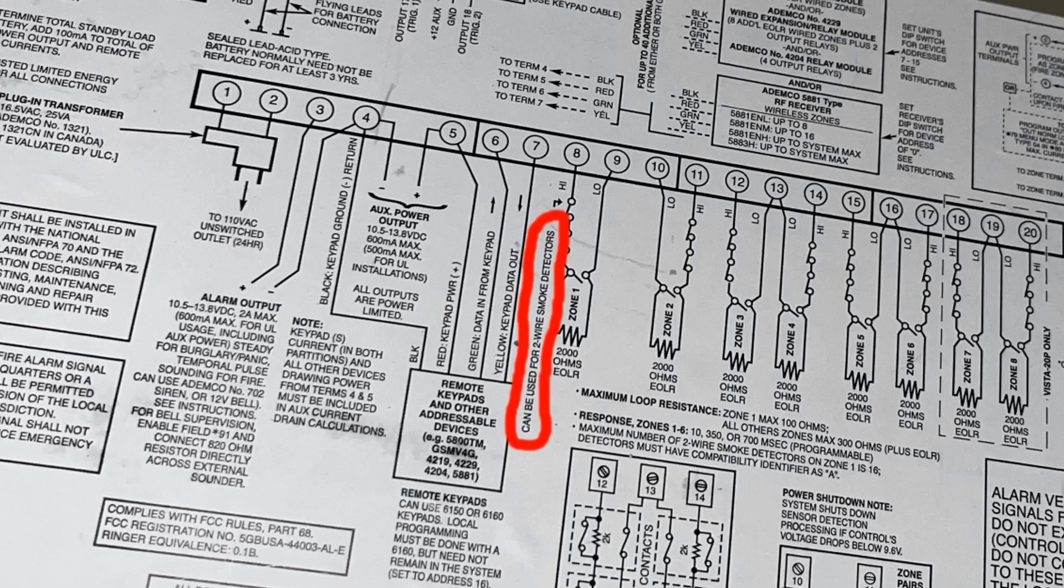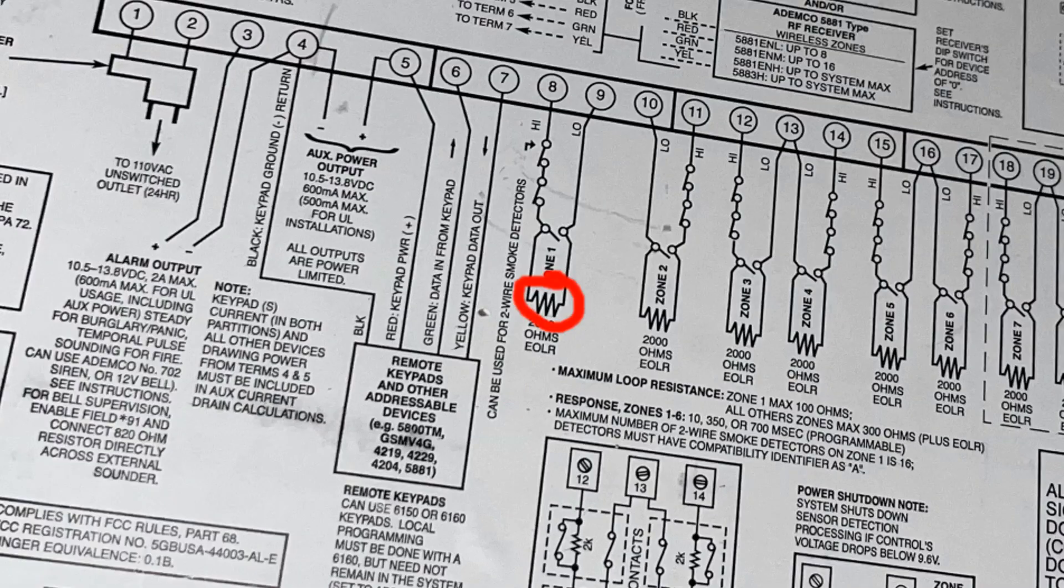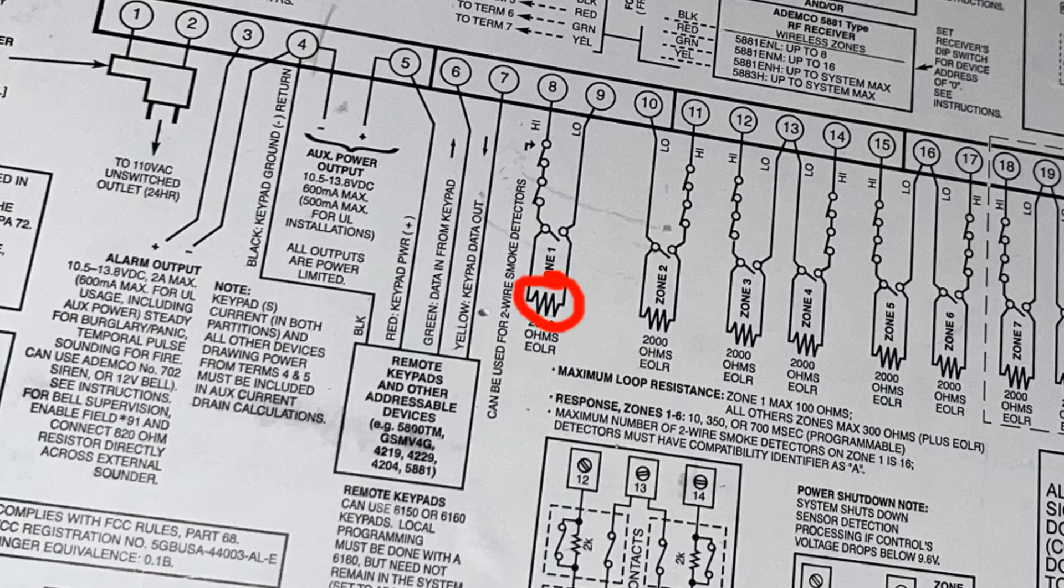So here we are back at the main panel circuit board. So just like a couple episodes ago when we had to skip over zone 1 for regular zone wiring, now for this episode we're jumping back to zone 1. So referencing the schematic again, zone 1 is terminals 8 and 9 on the circuit board.